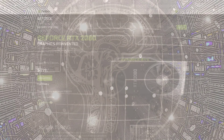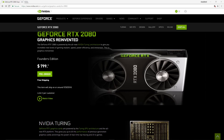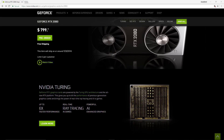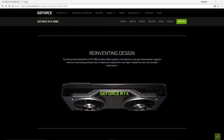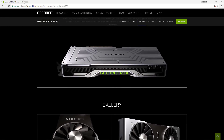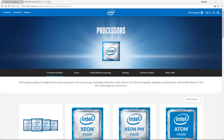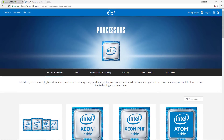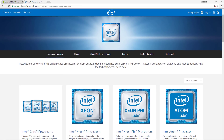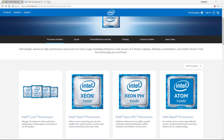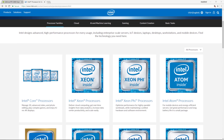To understand CUDA we need to have a working knowledge of graphics processing units or GPUs. A GPU is a processor that is good at handling specialized computations. This is in contrast to a central processing unit or CPU, which is a processor that is good at handling general computations. CPUs are the processors that power most of the typical computations on our electronic devices.